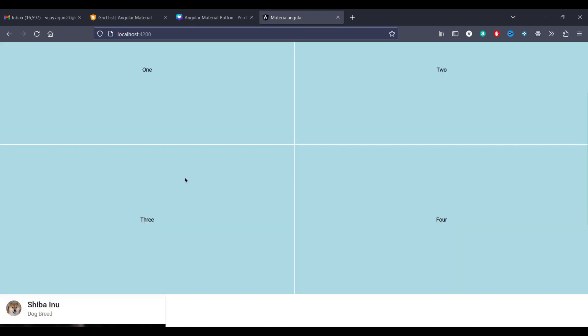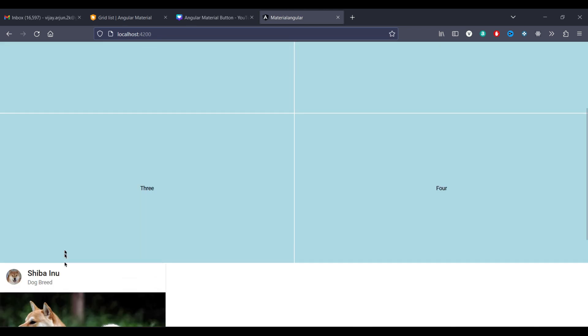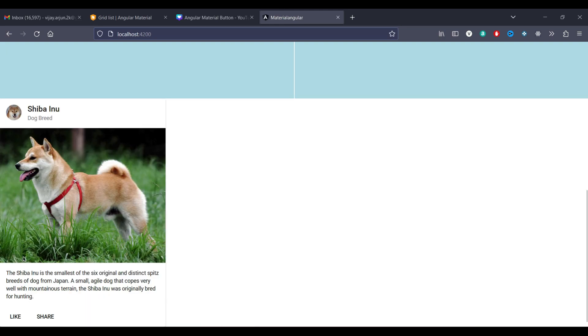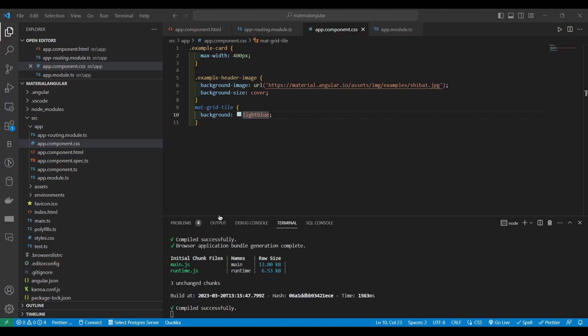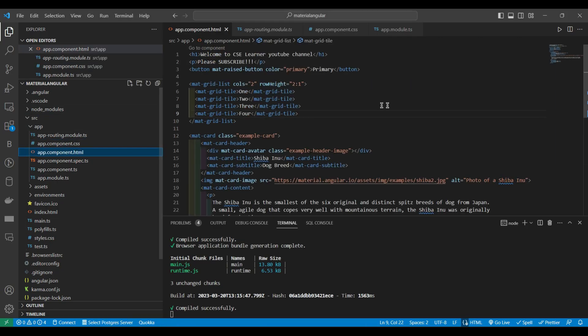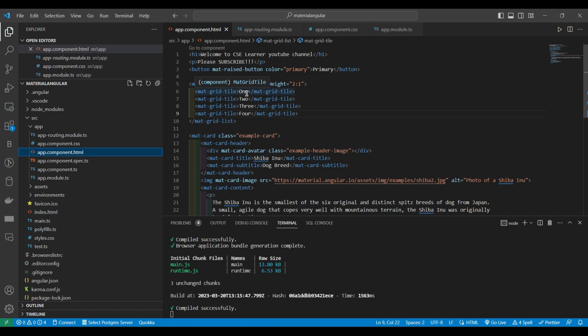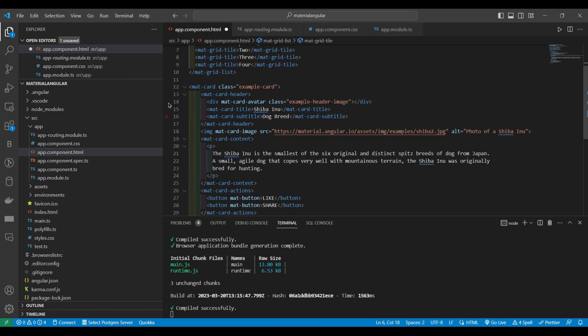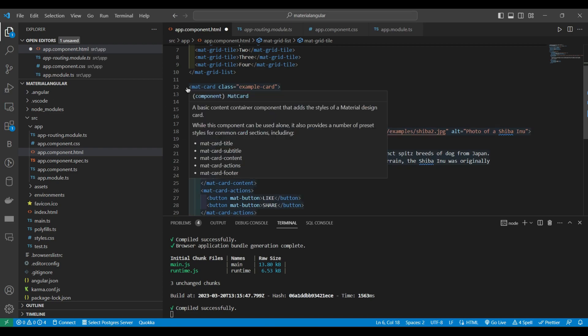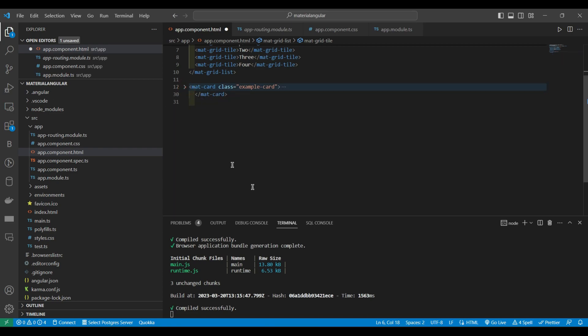And within this grid list I can have this card. So what you have to do is inside this mat grid tile instead of having it as one.